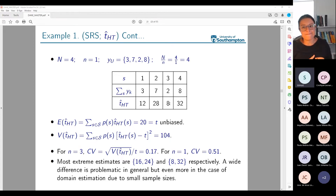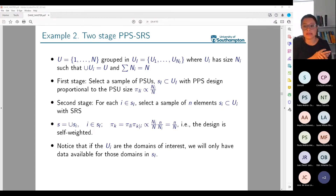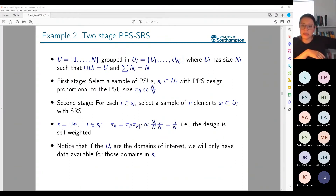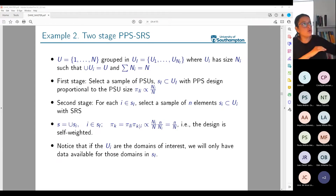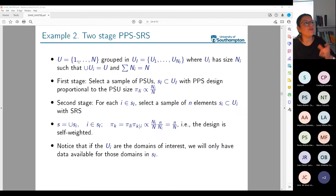Now I'm going to talk about another sampling design: two-stage PPS-SRS. In simple random sampling, I select all elements directly. In two-stage sampling, I assume the population of N elements is grouped — there are capital N1 groups of units. Each group U_i is a municipality, for example, with size N_i. It's a partition of the population: if I take all groups together I recover the population.